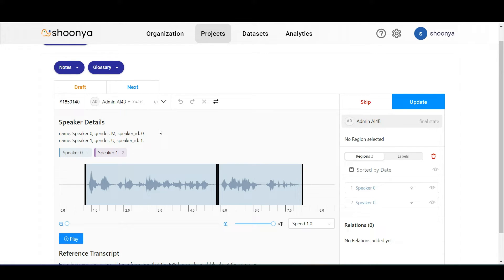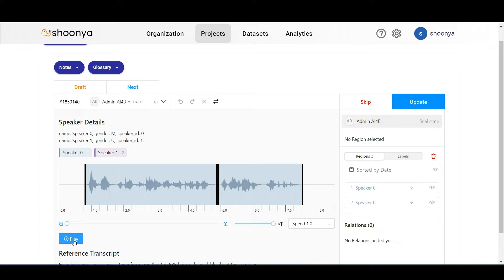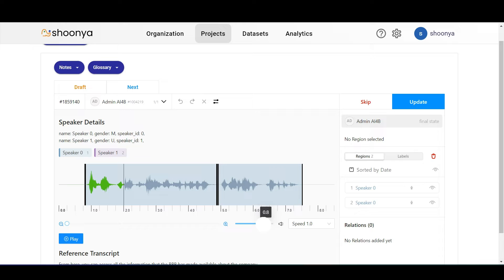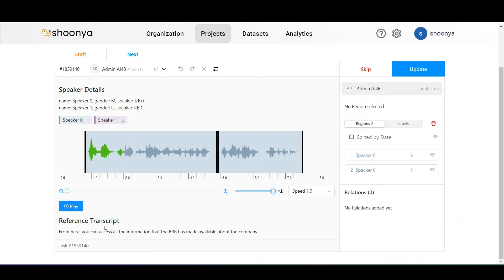In this audio transcription editing page, the user will be shown this audio file which can be played or paused by clicking the play button. You can adjust the speed of the audio using this dropdown, adjust the volume using this volume bar. This is the reference transcript of the words being spoken in the audio.